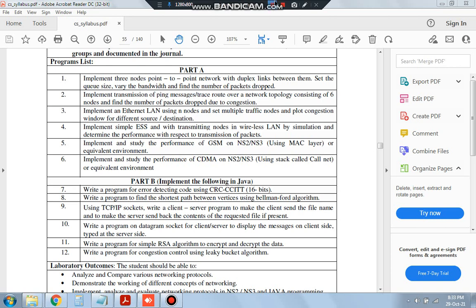Hello everyone, today in this video we will be discussing the 9th program of vteam CSR27 which is using TCP/IP socket. We need to write a client-server program to make the client send the file name and to make the server send back the contents of the requested file if present.